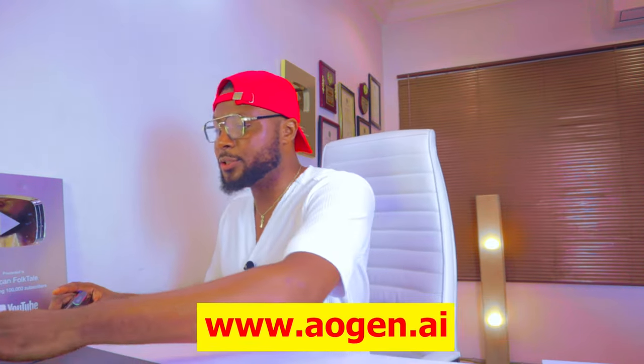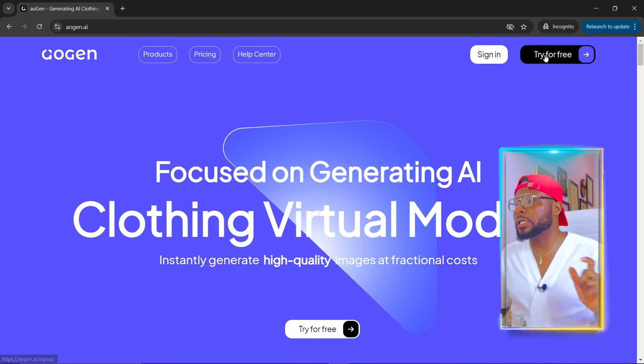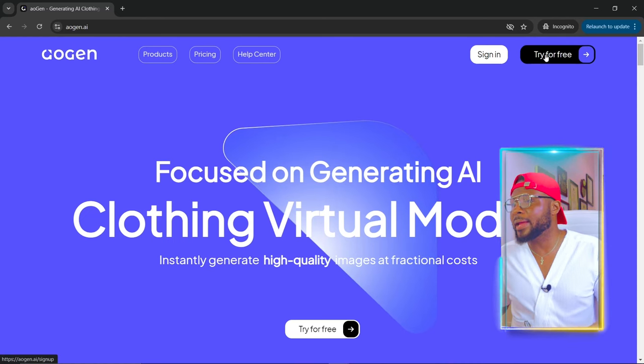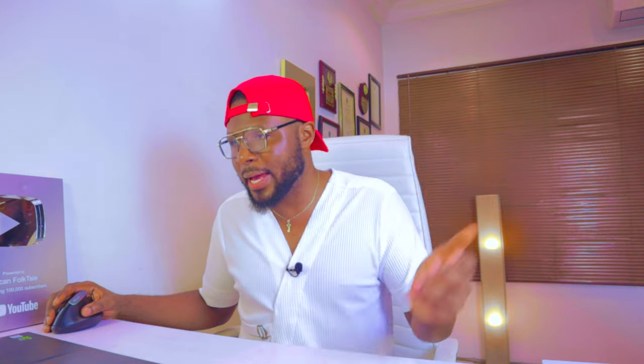If this is something that you're interested in, come closer and let's dive in. To get started, all you have to do is fire up your browser and visit algen.ai. Once it opens, click on 'Try for Free' and it's going to ask you to create an account. You can go ahead and create an account with your Gmail account.